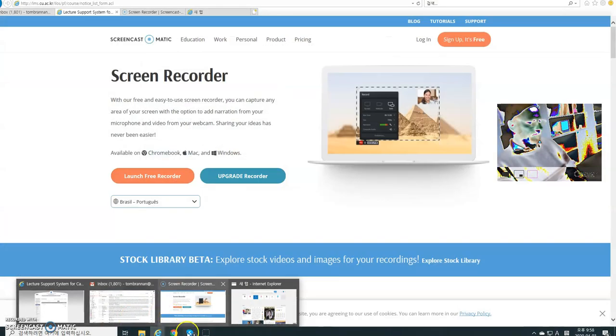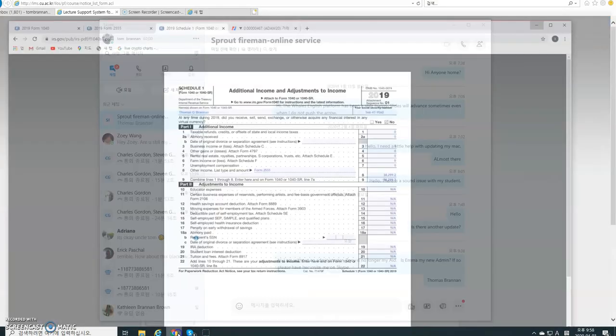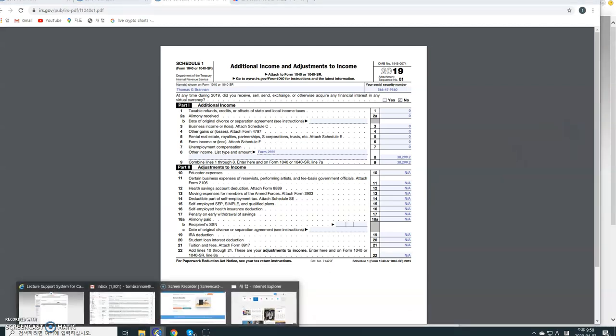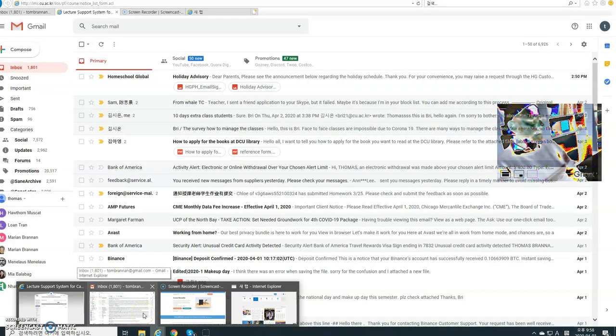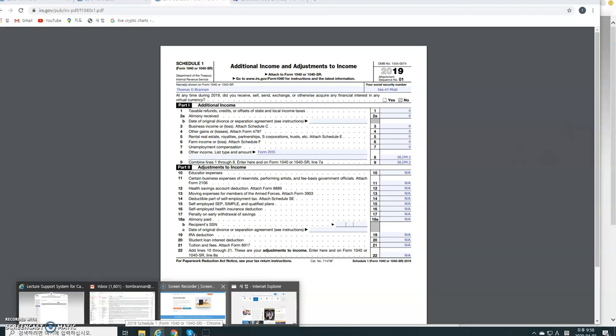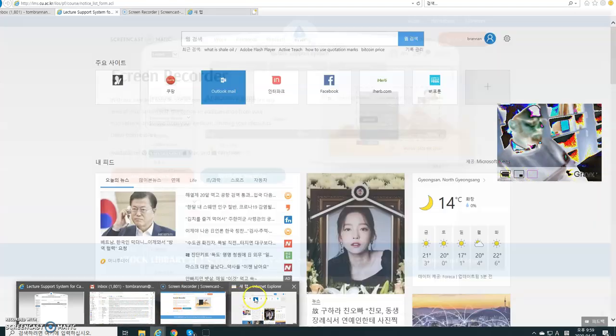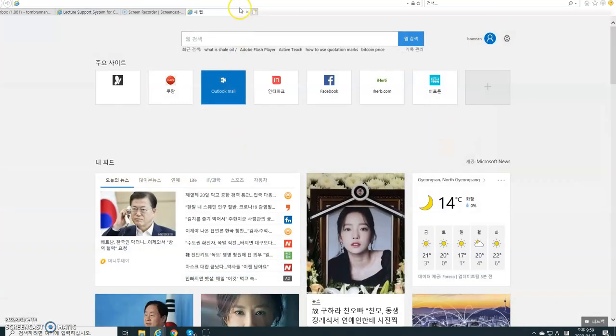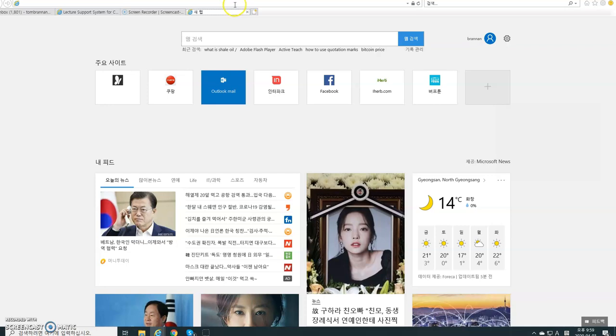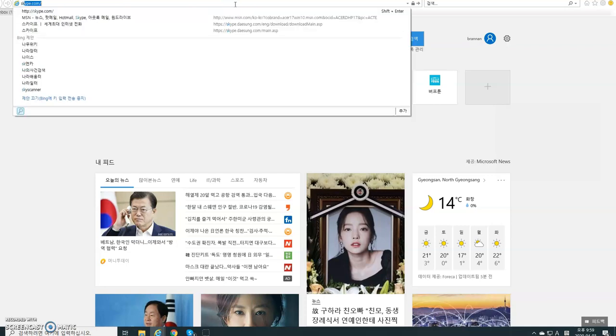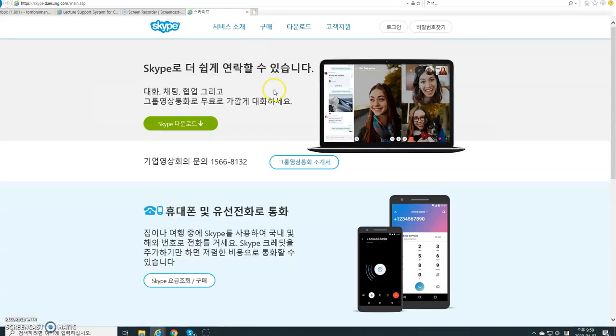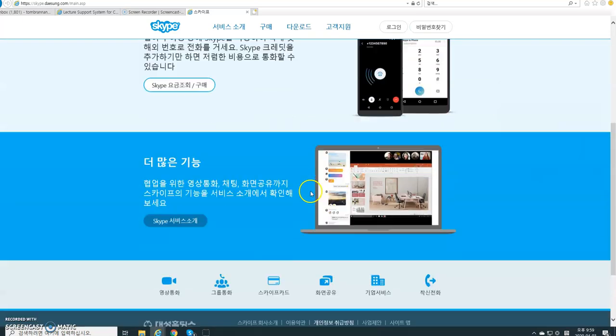Let's see if I can walk you through this. We'll go to Skype. So type in Skype.com. It's in Korean, I'm going to change it to English.